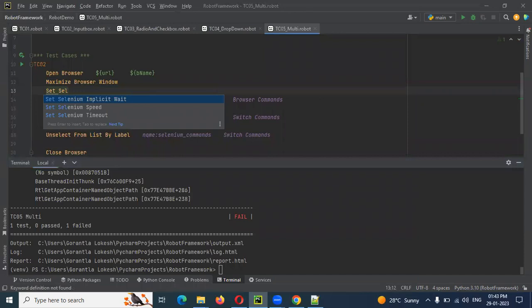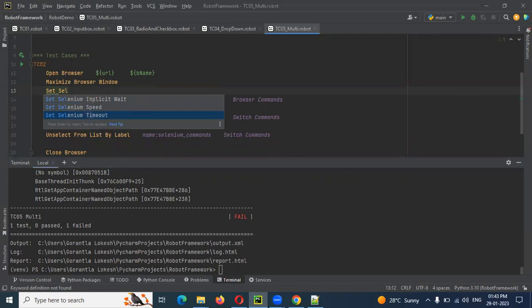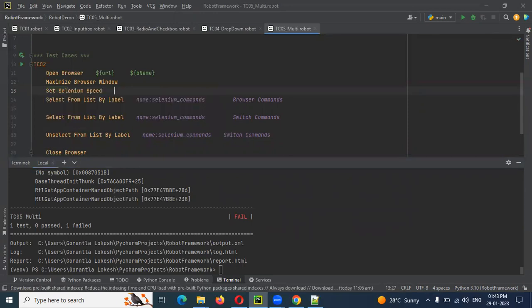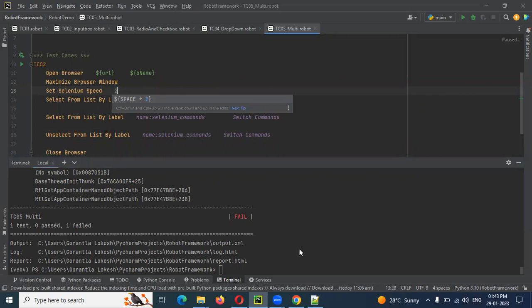Implicit weight and speed. Timeout. These are the 3 sections. This is the speed — 2 seconds. Save. The speed in a dynamic area.